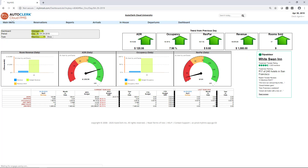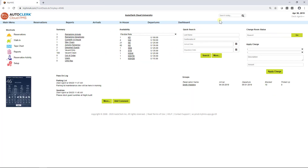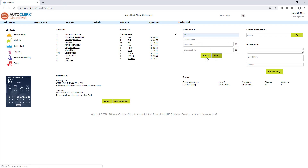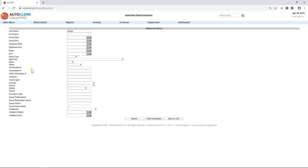Searching. The Search Today functionality includes searching for reservations by name or room number. You can find all reservations that have an active reservation for today. The Quick Search option includes searching for all other reservations — you can search by partial last name, confirmation number, arrival, and departure date. You can also click on the More button and go into the Advanced Search, which includes many additional fields.